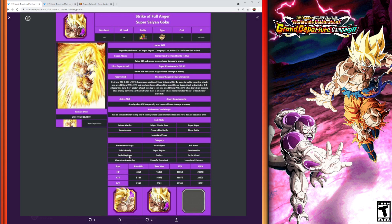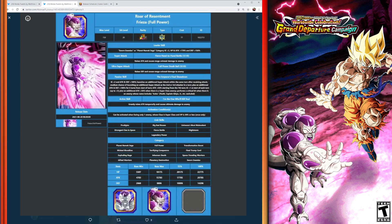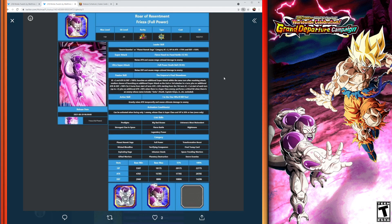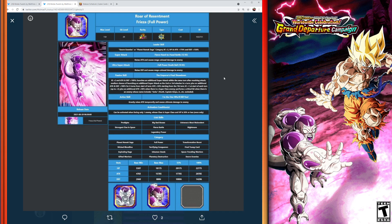So again, LR AGL Frieza. Hopefully you can read that. Let me see if I can zoom in just a little bit more. No, that's as far as it's going to let me go. So anyways, we've got a new category here for leader skill: Sworn Enemies or Planet Namek Saga category, Ki plus 3. Again, HP and attack 170%, defense plus 150%, so that's good there.